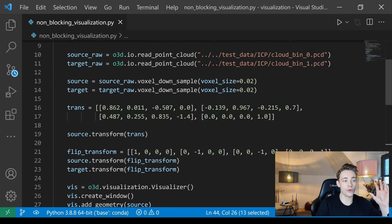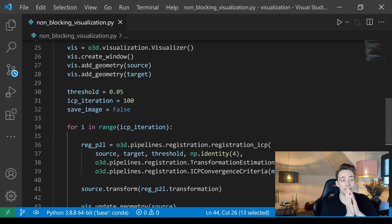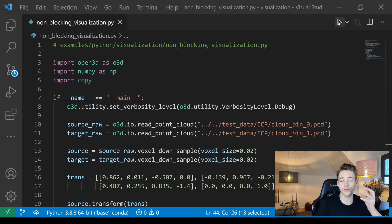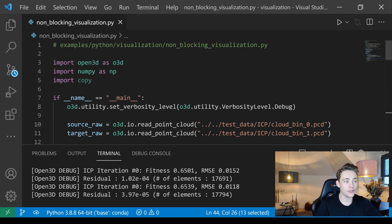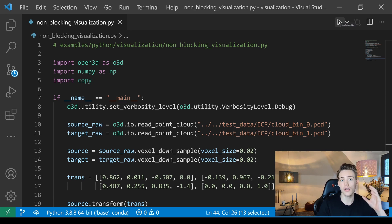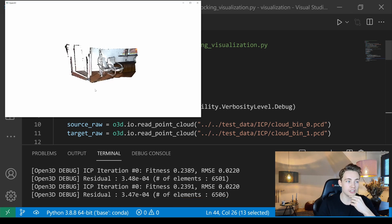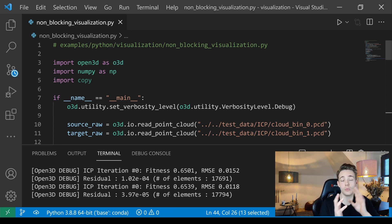That's essentially all the code you need: load your point clouds, do initial operations, run your algorithm inside a for loop, and animate step-by-step using non-blocking visualization. Running the program, we can see the point cloud moving with each ICP iteration, starting from a translated and rotated position and progressively aligning onto the target point cloud.